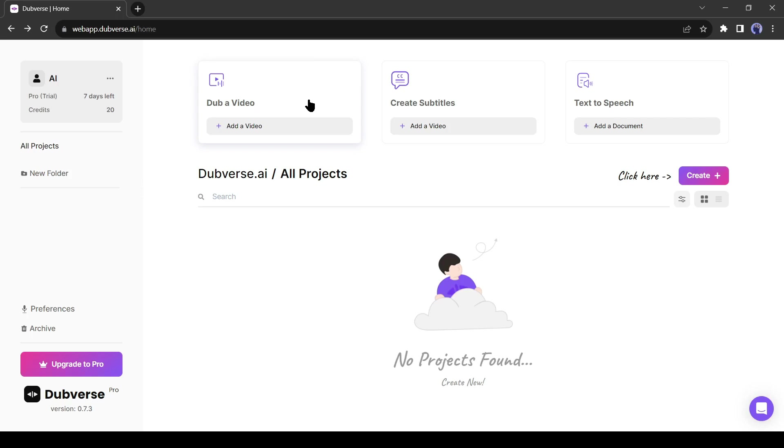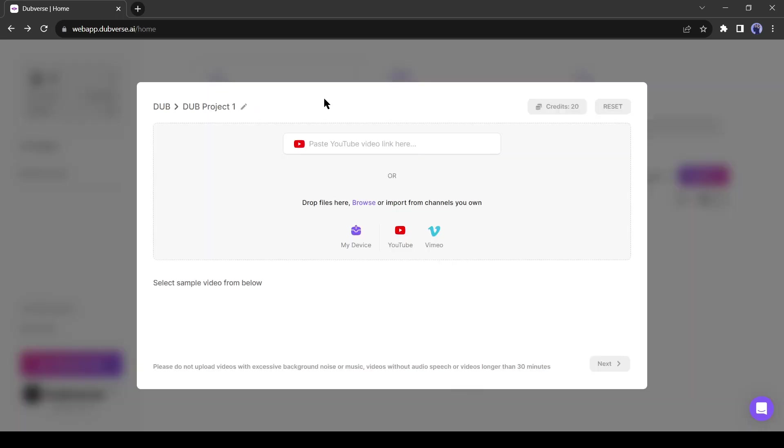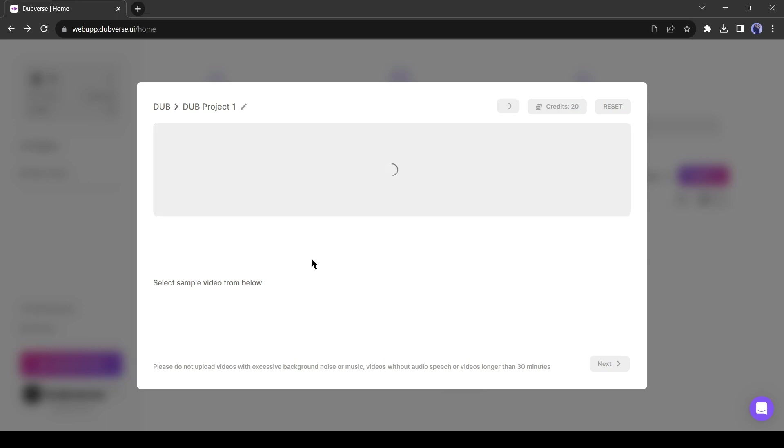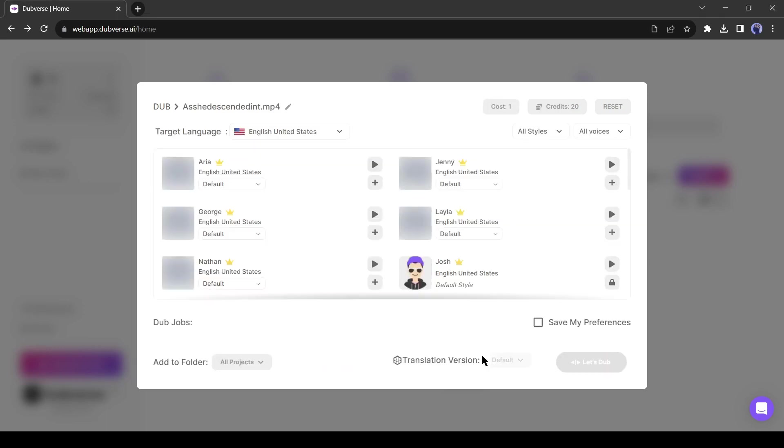Click on Add Video from here. Now we have to upload a source video. This tool supports three methods. You can upload videos from your device, can provide a YouTube video link, and can also provide a Vimeo video link. Alright, let's start with uploading videos from our device. Click on My Device from here and upload your targeted video. After selecting your video, click on the Next button from here.